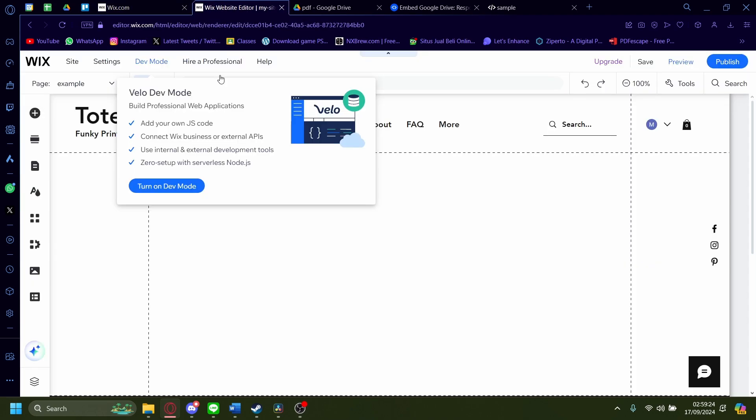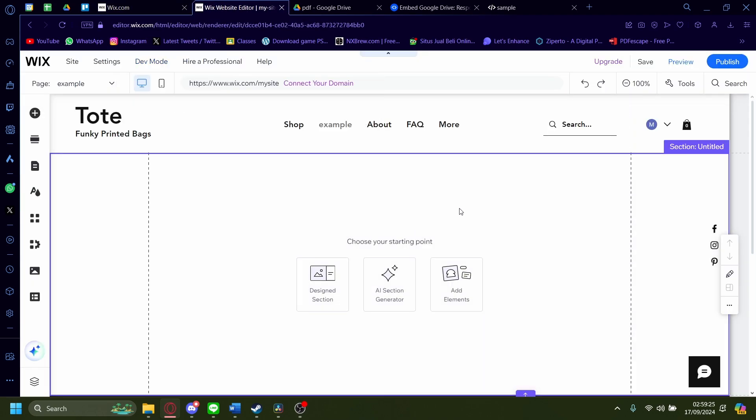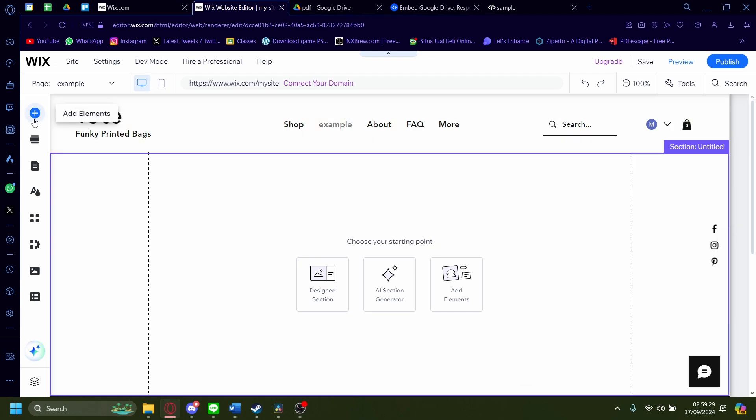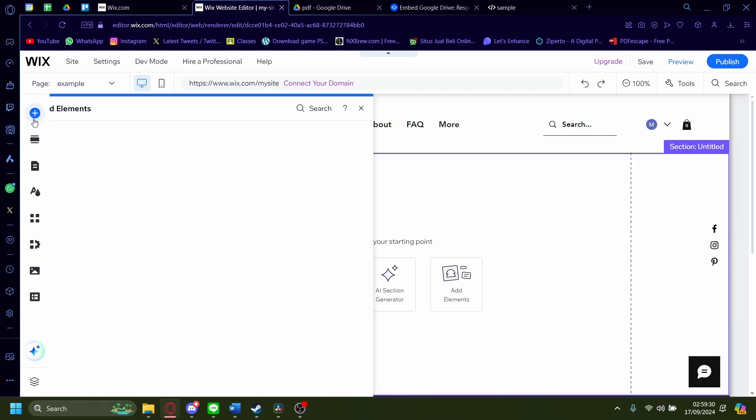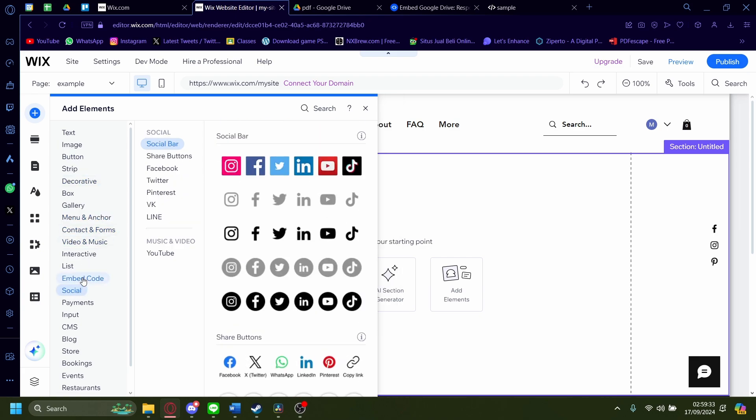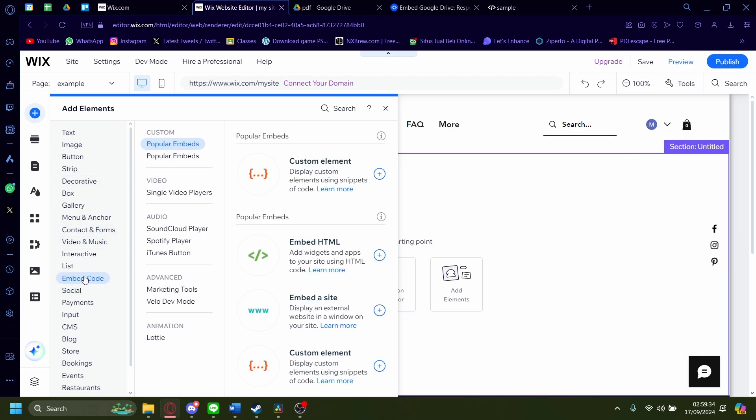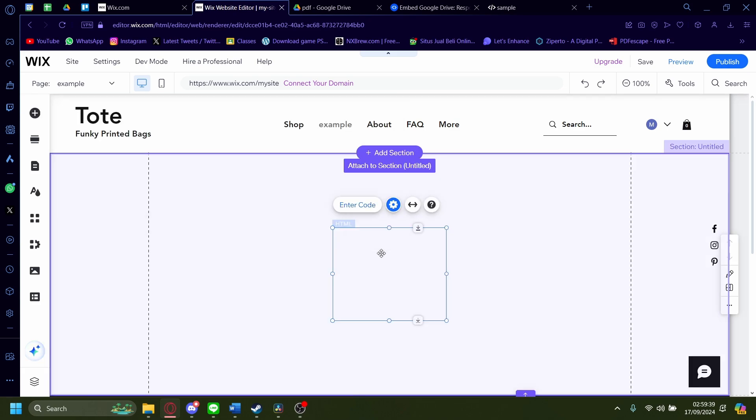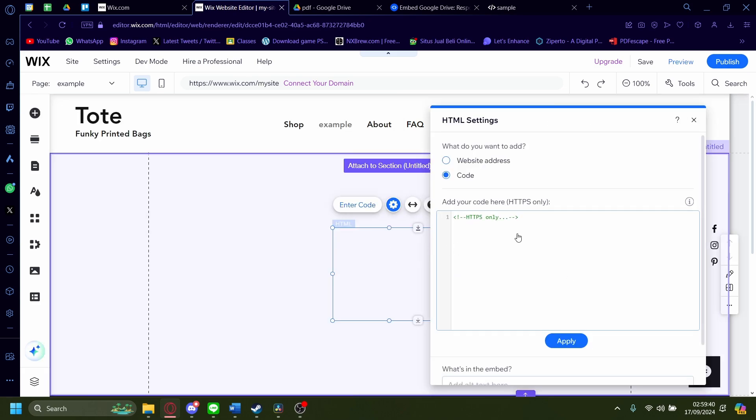Once you click on that, it'll take you to here, the Wix website editor. Now from here, you'll have to go to add elements. On add elements, go to embed code. On embed code, click on embed HTML, drag and drop there like that.